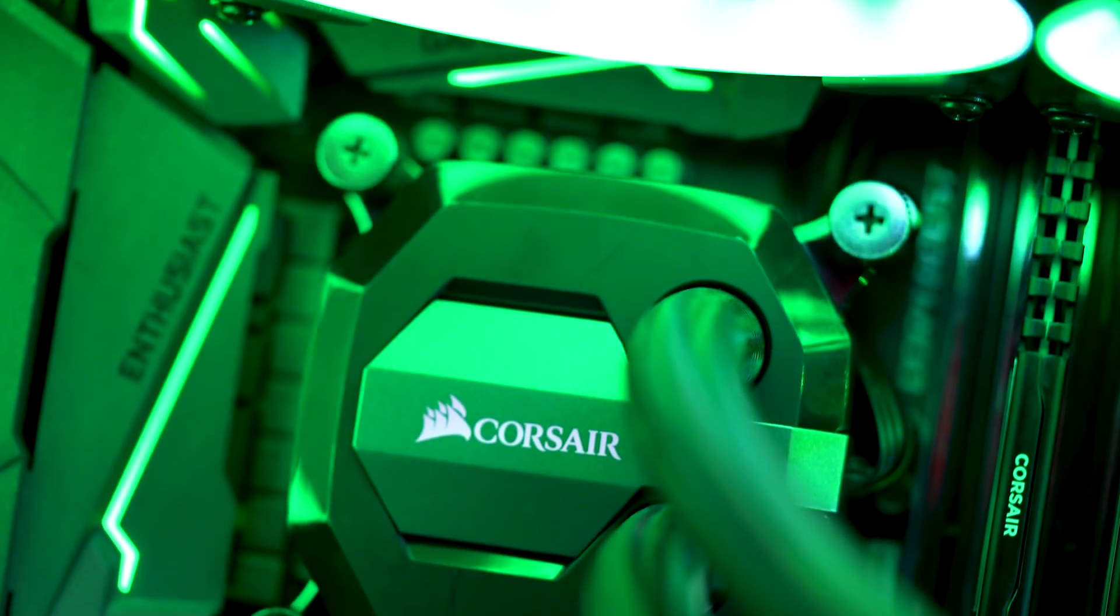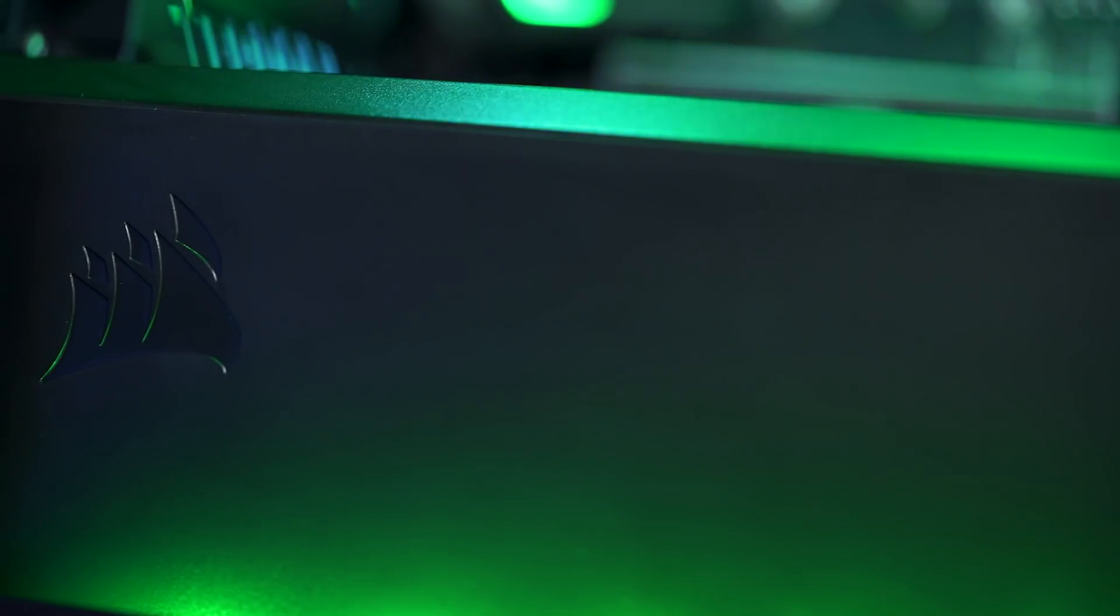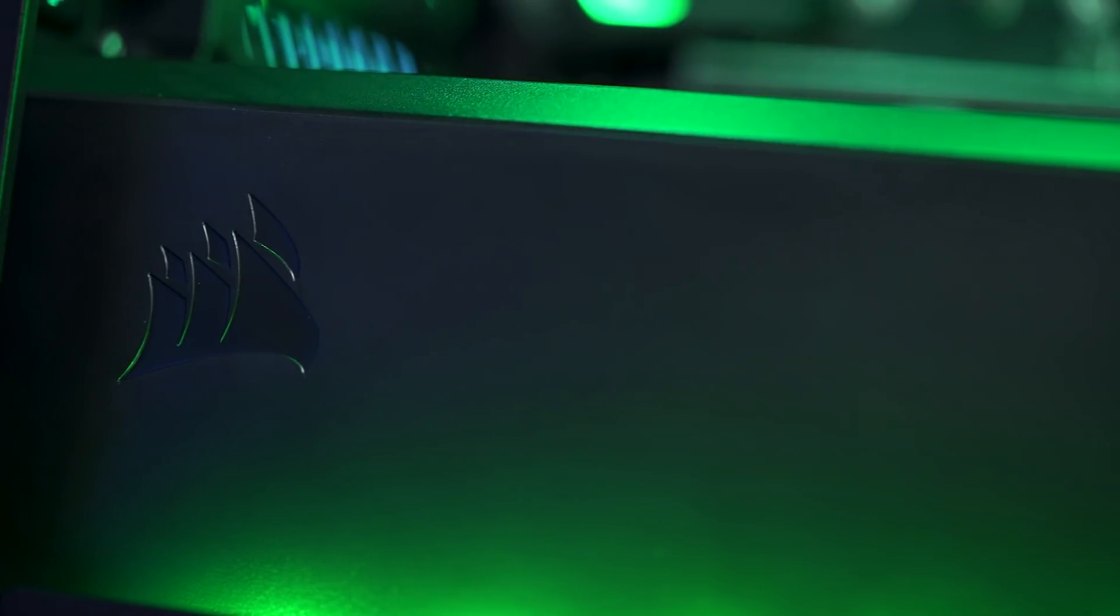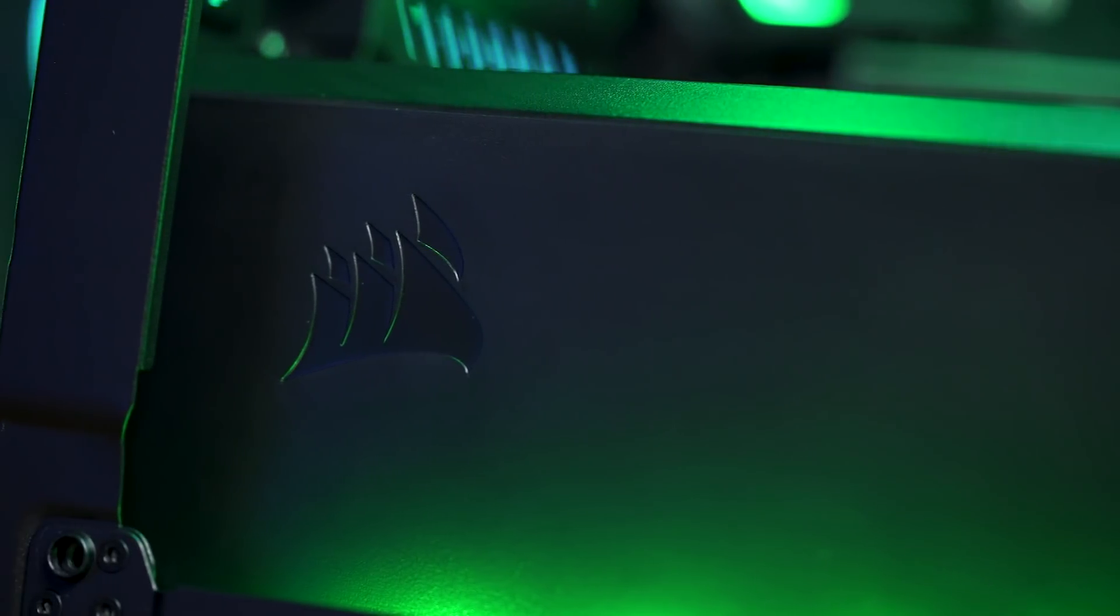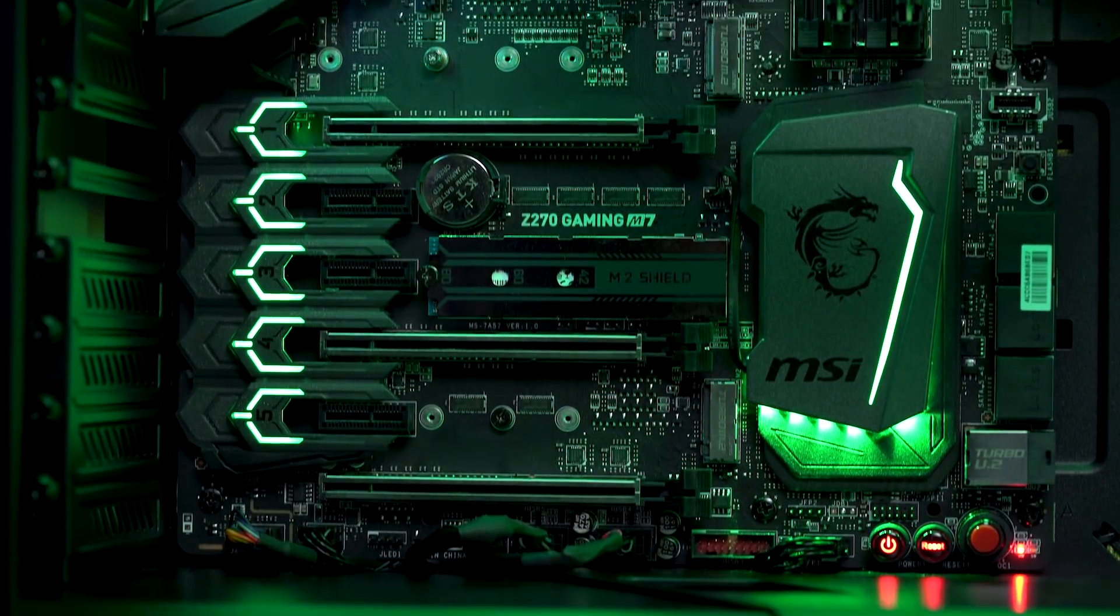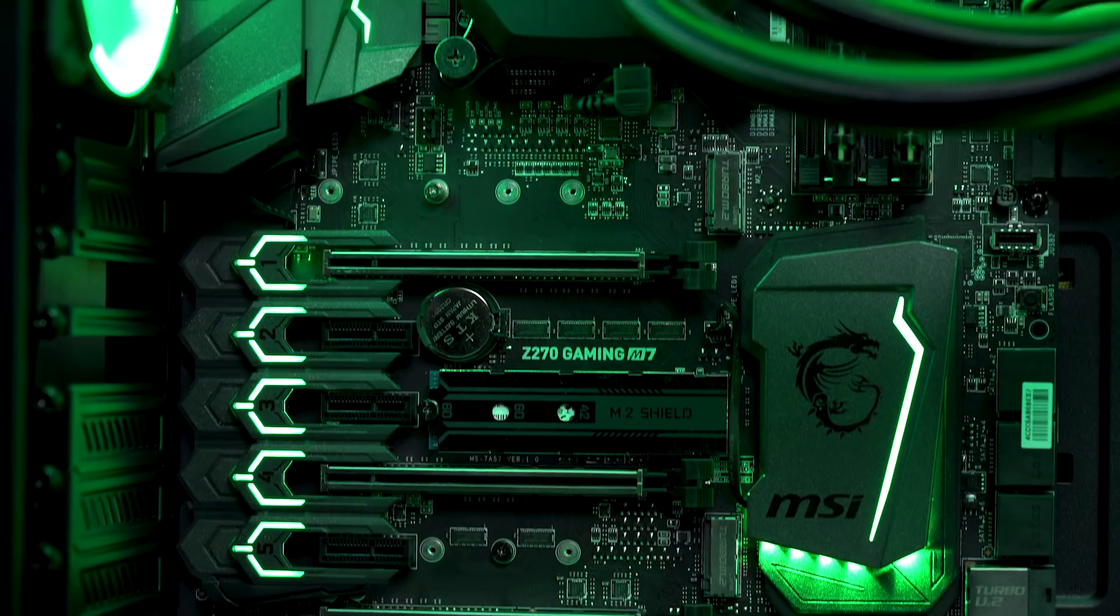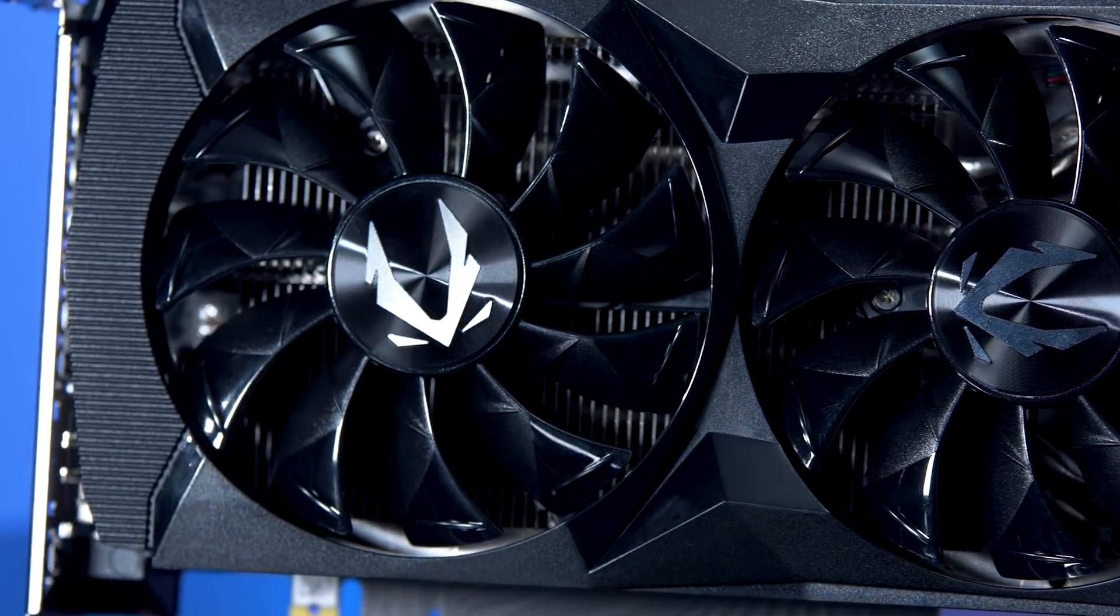Just about everything else is Corsair. Powering the build is a Corsair HX1200 PSU. 1200 watts is more than enough to keep us up and running, even with these new cards.